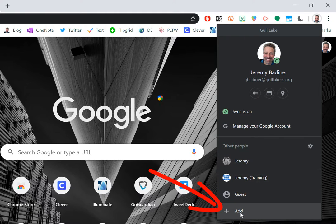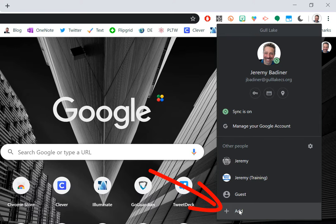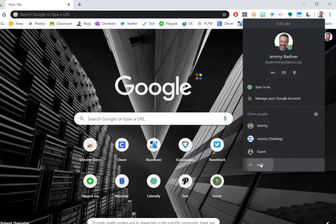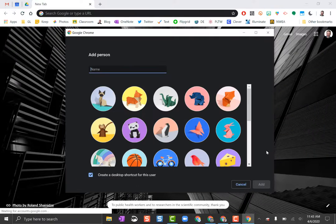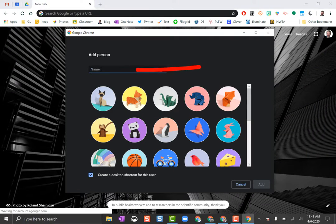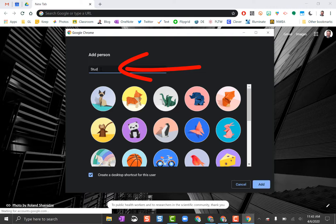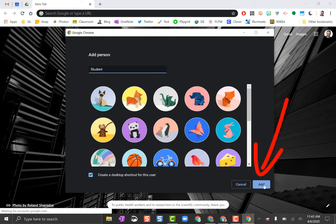What you want to do is go down to the very bottom where it says Add. I'm going to click the Add button. I'm going to put in my student's name, and you can just scroll down to where it says Add down here towards the bottom.